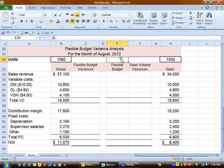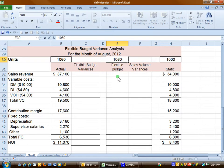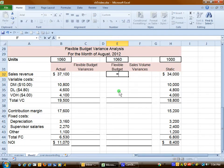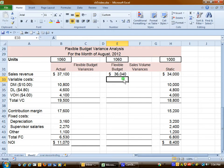A flexible budget is based on the number of units of actual activity, but at the budgeted rates. We know that the actual activity is 1,060 units, so we're going to figure out how much we'll allow for each of our costs and how much we expect for sales revenue. Our budgeted selling price is $34 per unit, multiplied by 1,060 actual units, so we expect $36,040 worth of revenue.